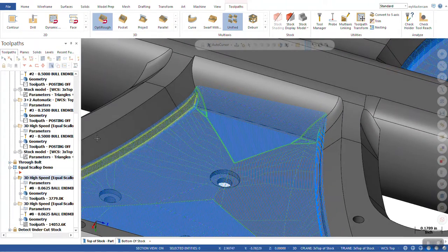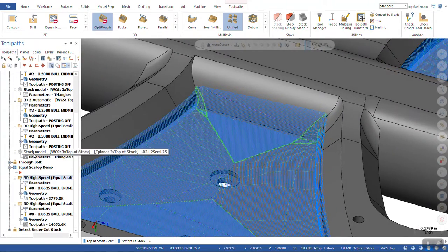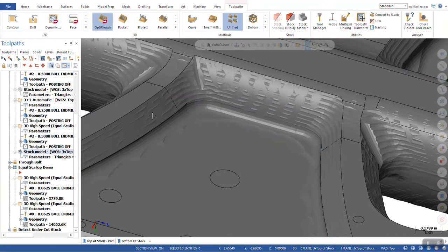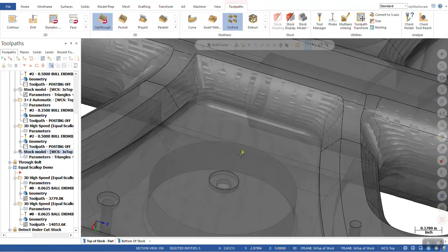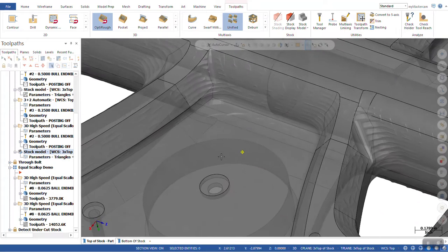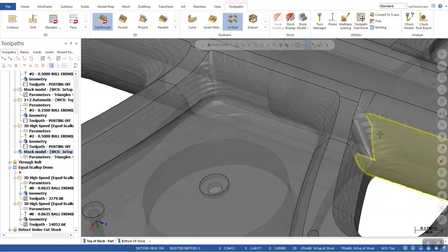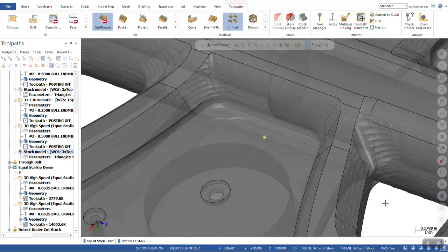Now, if I put the stock model back on, we take a look at this and I'll turn translucency on. Some of these pockets, like over here, for example.